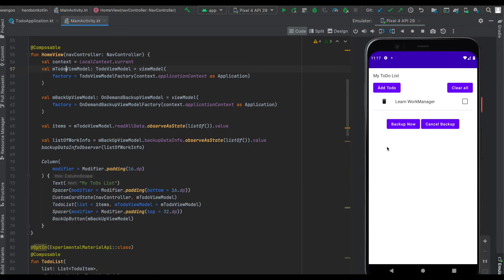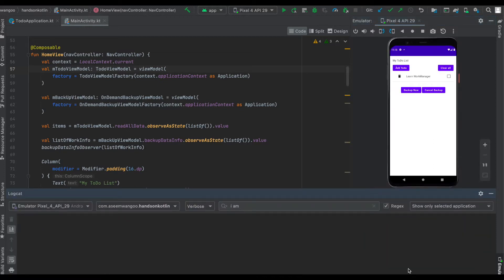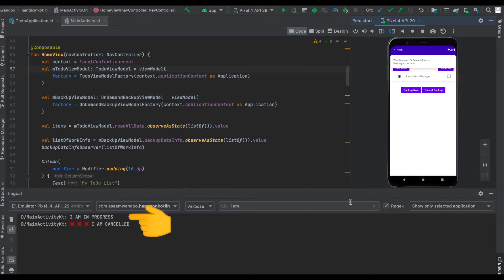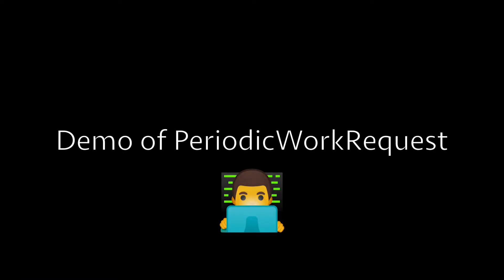Now let's test the cancel functionality. We click on 'Backup Now' and immediately click on 'Cancel Backup'. We see 'backing up the data' and if we click on cancel it should not give us the notification for updating the file. Looking at the logs: we click backup now, click cancel, it says in progress and then it says cancelled.